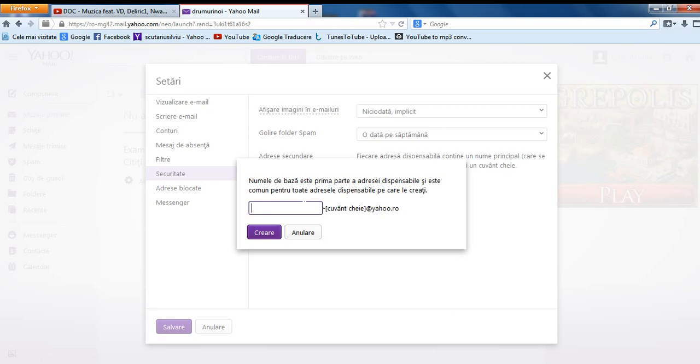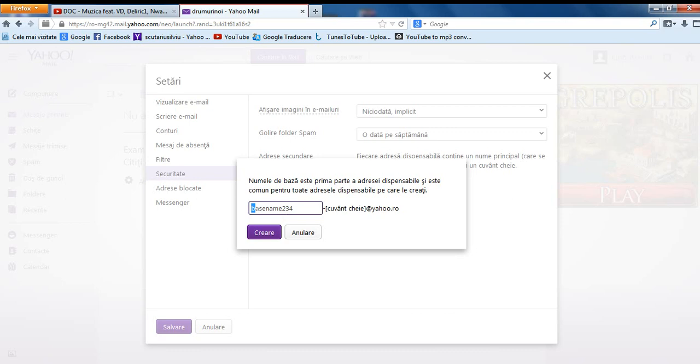Now let's put a base name, basename234. Then you click create. After you selected a base name, all the emails you make for this ID will have this in front of it. You can put here anything you want when you make new emails.